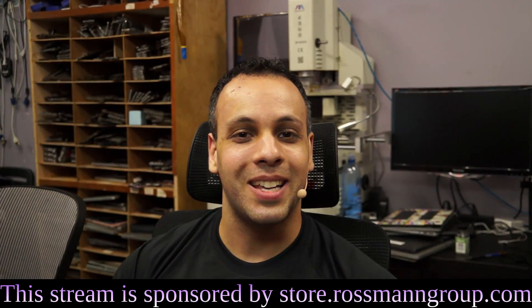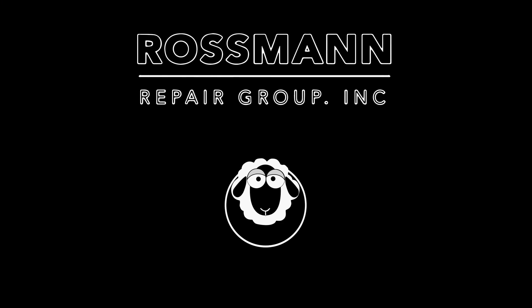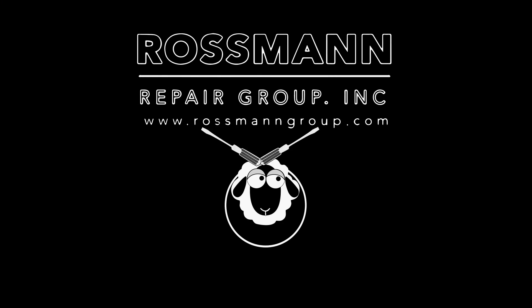All right, that's it for today. And as always, I hope you learned something. Don't delay. Buy today.